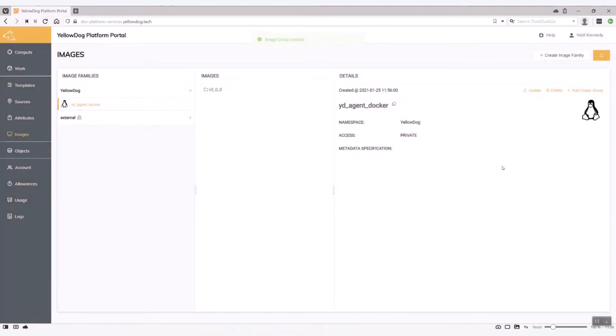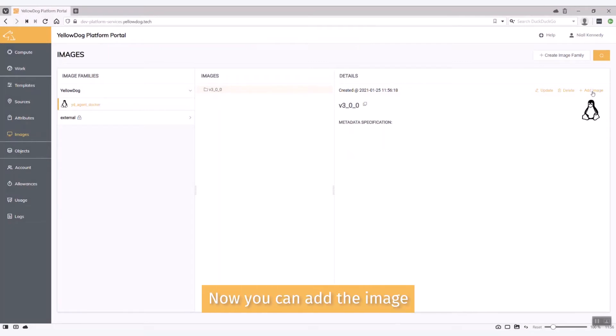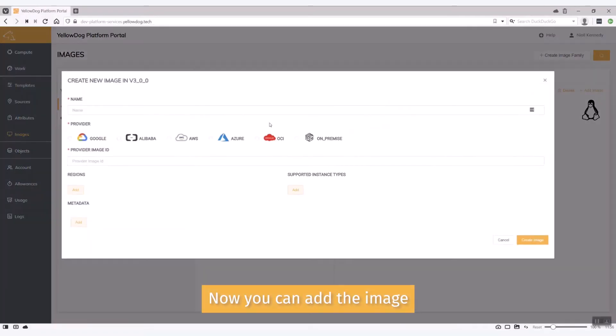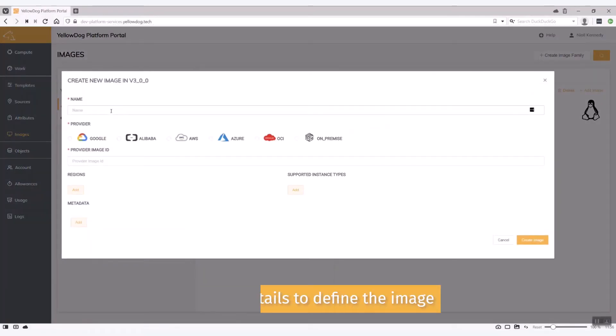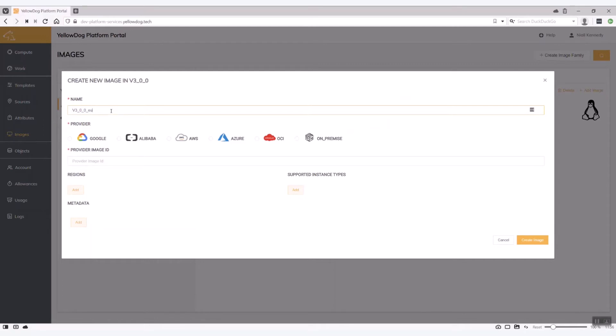That then creates the image group and once I have the image group created I can then add the actual image. So the one I'm going to use is for Amazon EU-S-1 region. So let's just add in some detail so I can easily find that: EU West 1. This is for AWS.